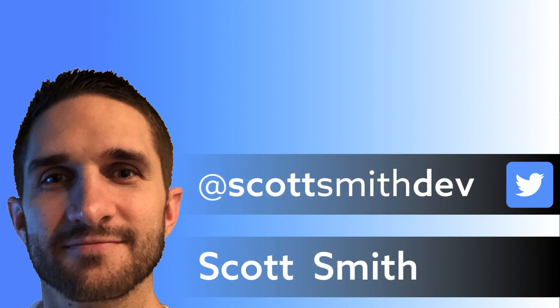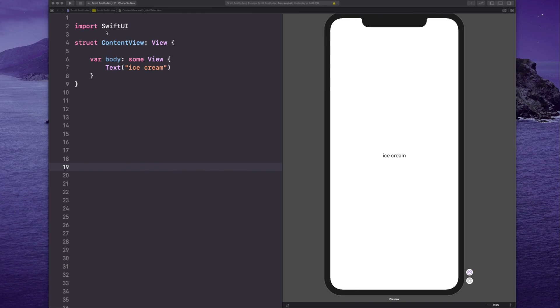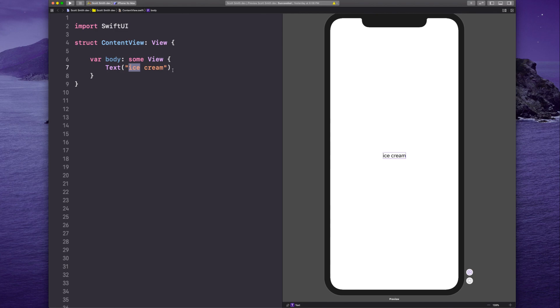Here's a spacing tip in SwiftUI for when you're making attributed strings. In other words, when you're styling one part of your string differently than another part. Right here, I have a text view. It says ice cream, and I want to bold just one of these words.